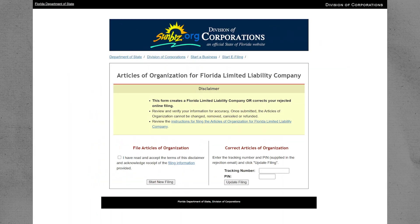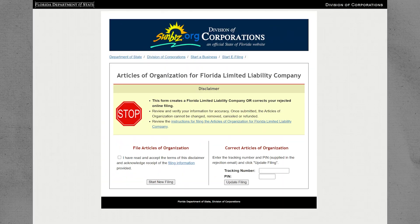Read through the terms and conditions carefully, then check the box to indicate that you agree to them. After that, click on the button labeled Start New Filing.